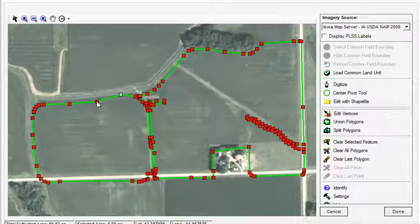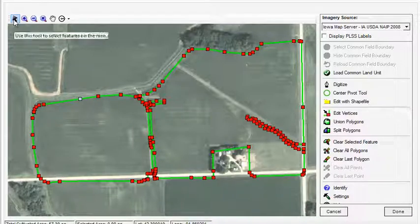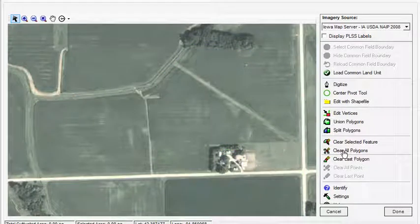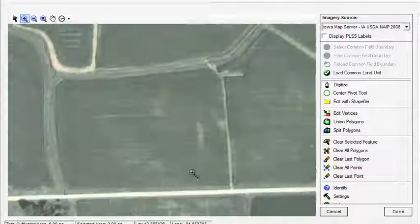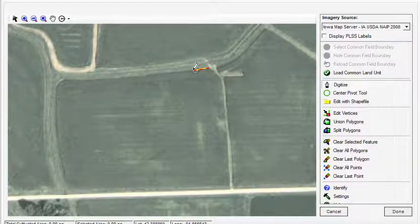Field boundaries collected years ago, or with older field collection devices, tend to have a lot of errors, so sometimes it is easier just to delete the imported data and completely re-digitize the boundary — whichever is easiest.